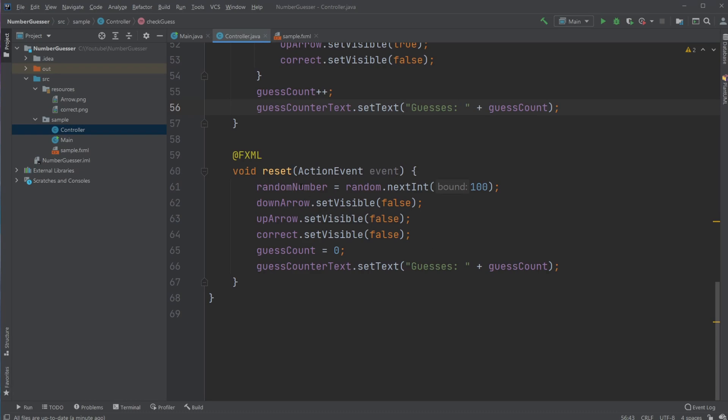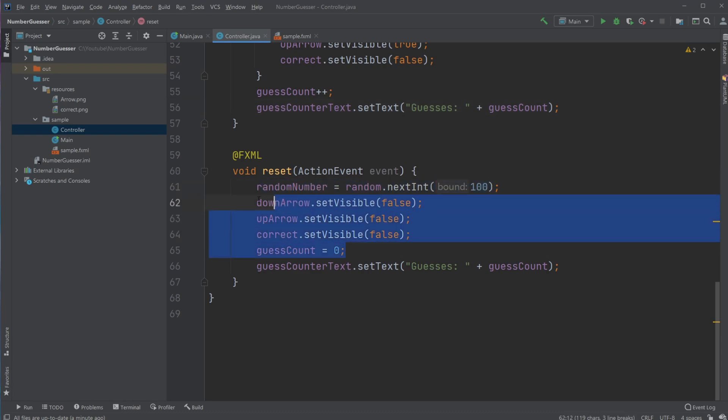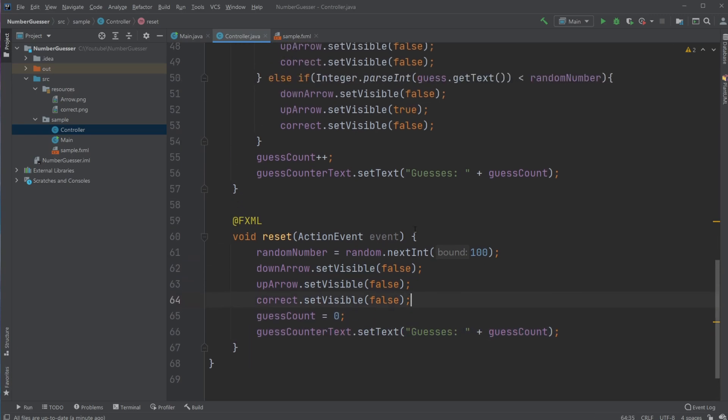When I click reset, I create a new random number, set all the images to invisible, set the guess counter to zero, and reset the guess counter text.